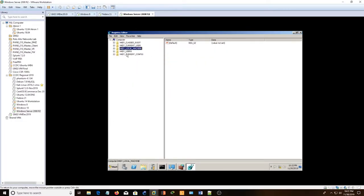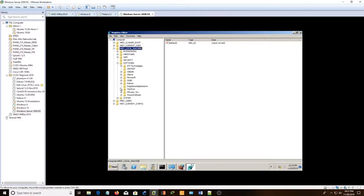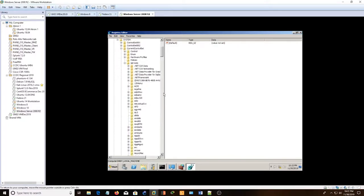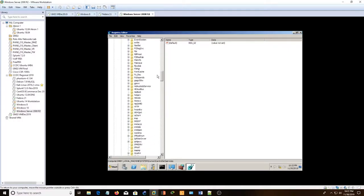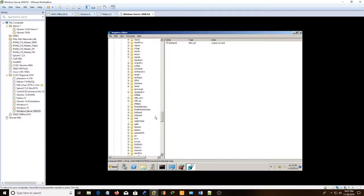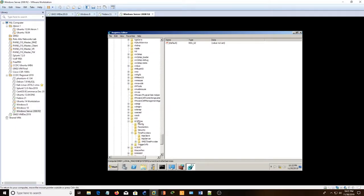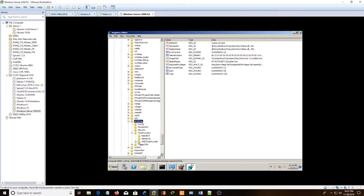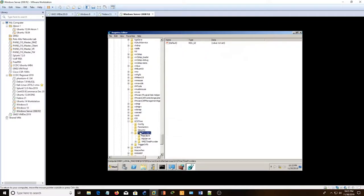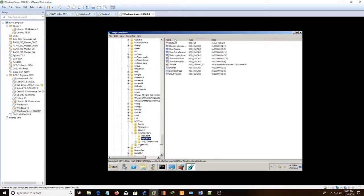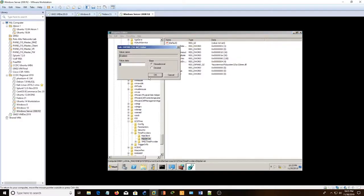So what you're going to want to do is HKEY_LOCAL_MACHINE, Software, System, Services, and then find W32Time. Here it is, and then we're going to visit TimeProviders, NTPServer. There's going to be a name called Enable. Just change that to 1.